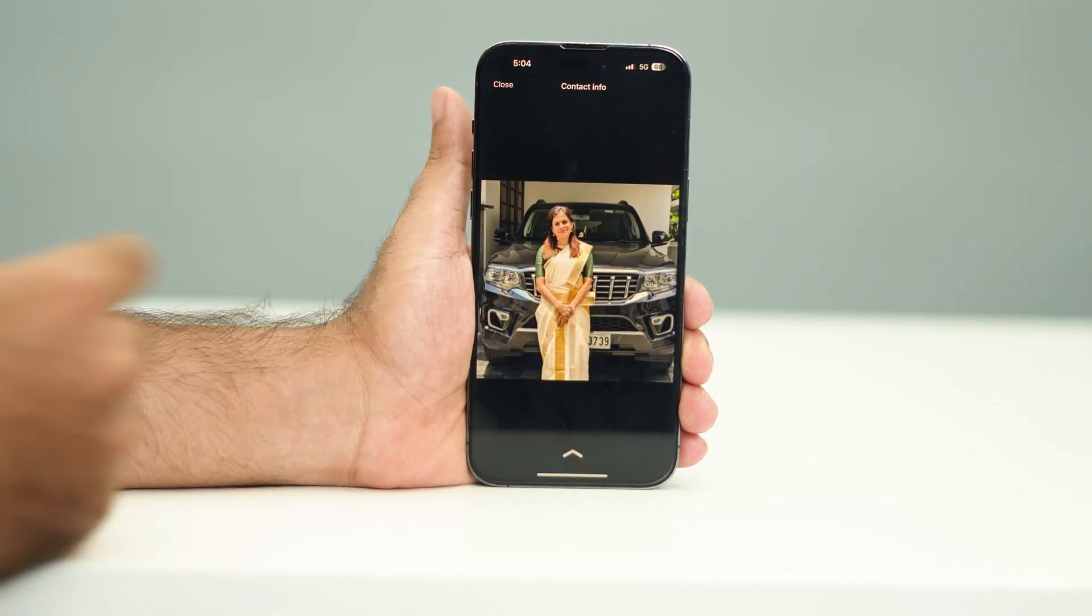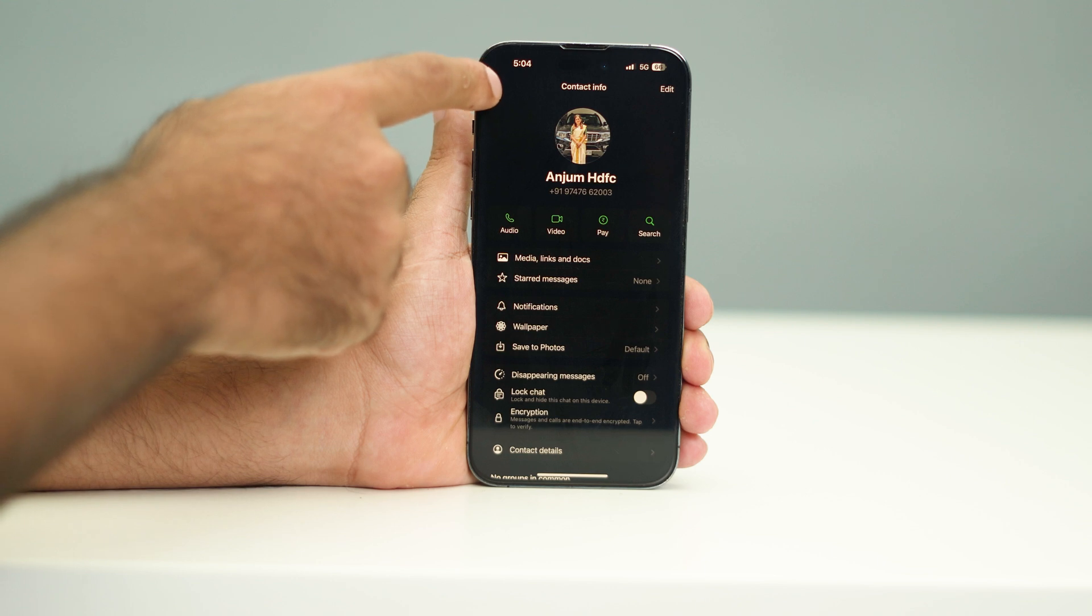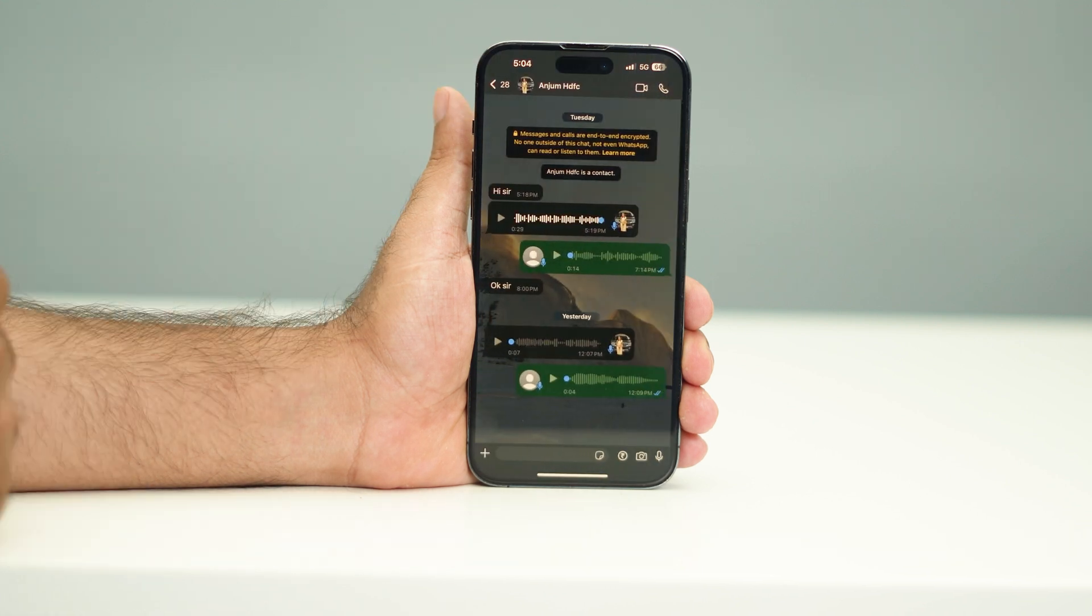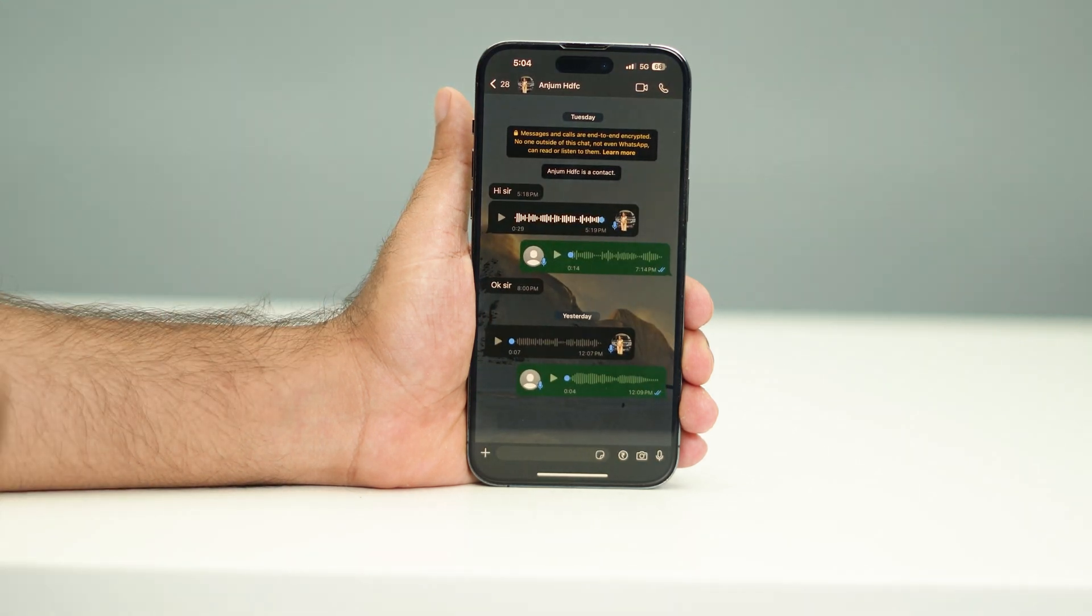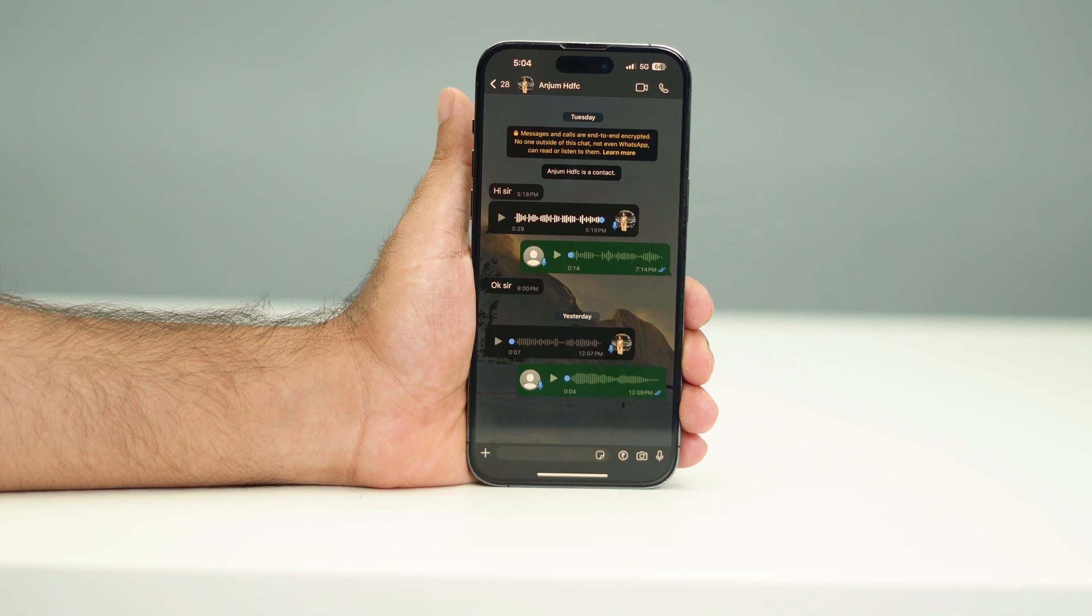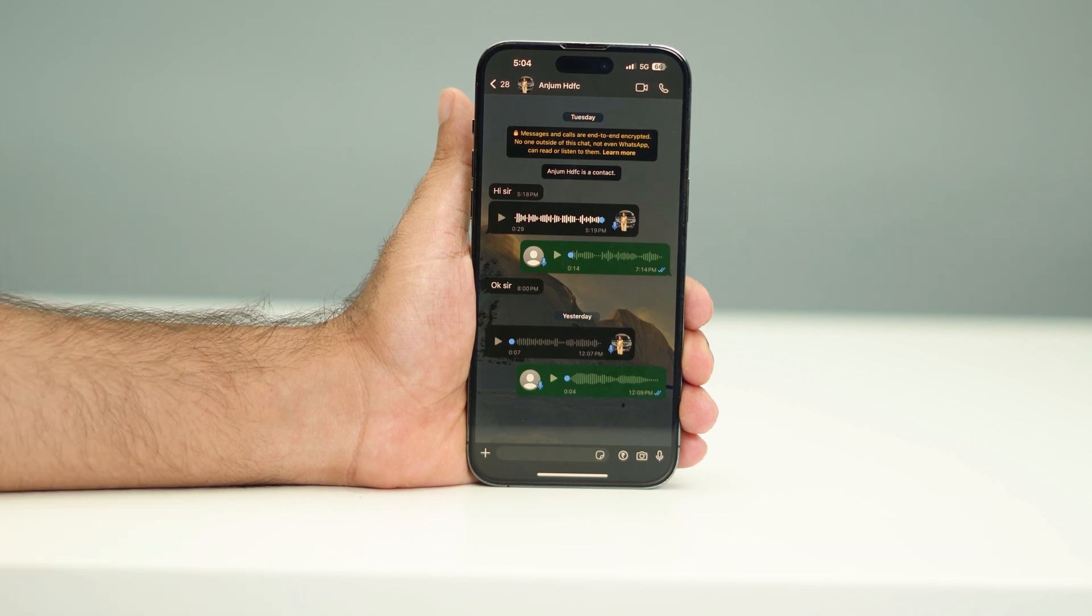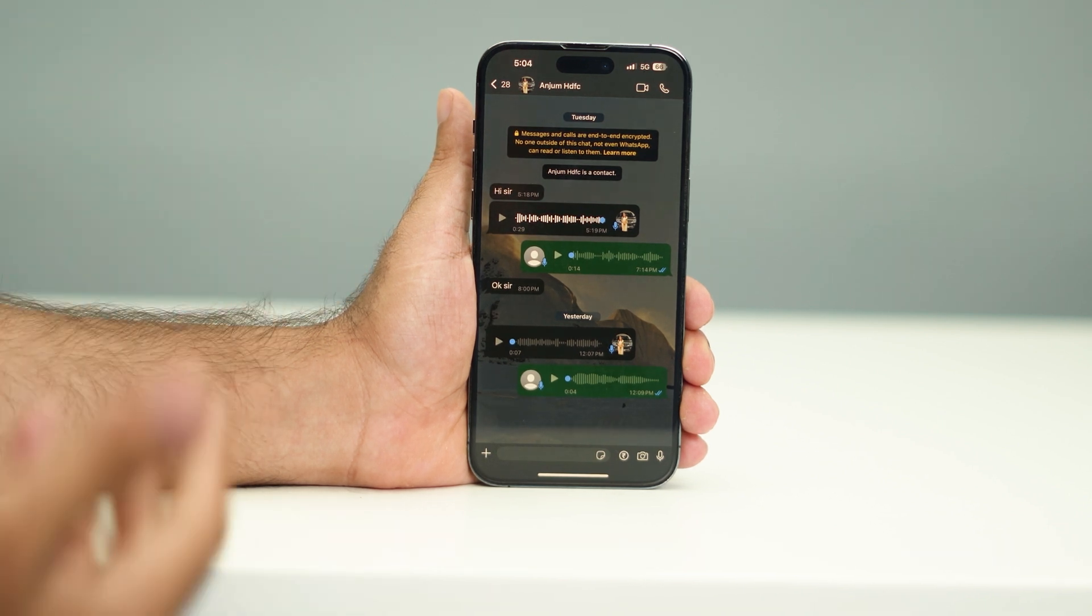Let's move to the tutorial. First, you have to get into WhatsApp and get into the chat where you want to take the screenshot. Over here, this is a colleague of mine. Once you want to get into the chat, you just need to go over here at the top.